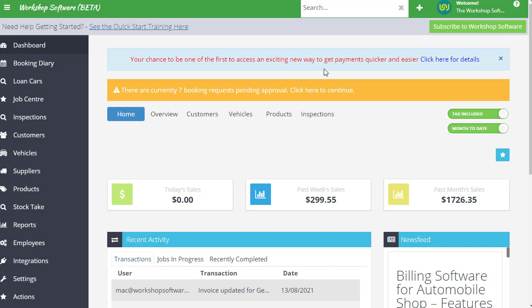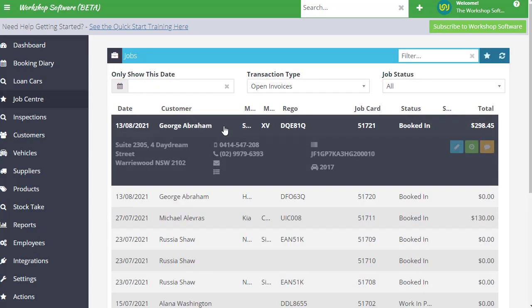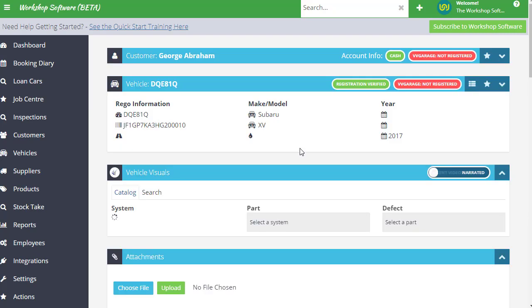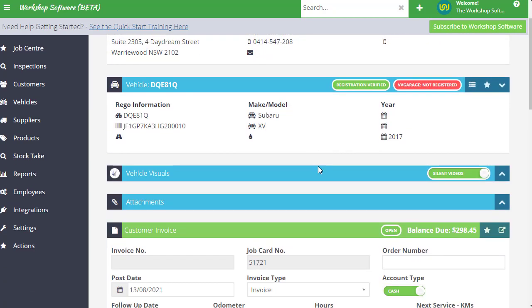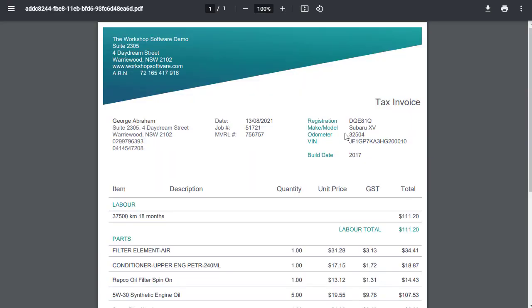What I'm going to do first up is jump straight in and I'll show you what it looks like first of all. So I'm just going to pick any old job that I've got and I'm just going to print an invoice. So normal way that you would print it. I'm going to show you how to set this up in just a second, but let's see what it looks like first.